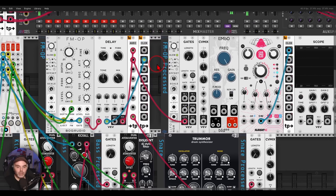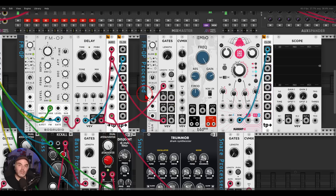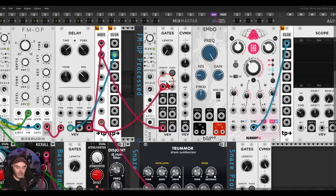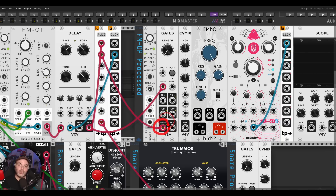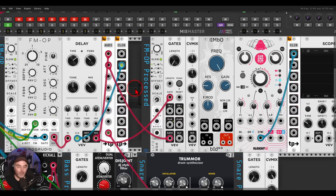This is the first voice, and I have a chain ready. The FM operator after the delay will go to the gates module — to the gate input. Just because it says gate doesn't mean we have to use only gates; we can use audio rate signals, and this is something I always encourage trying. So this is going to the gate input and I'm using the gate output. We can change the length of the gate with the length knob, which creates a pulse width modulation type of sound because we change the pulse width — the gate length.